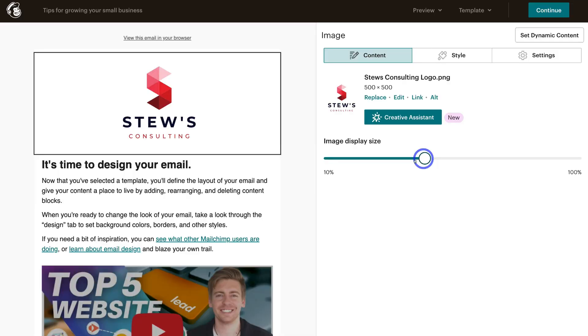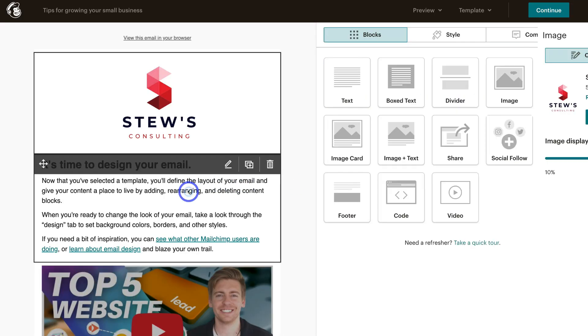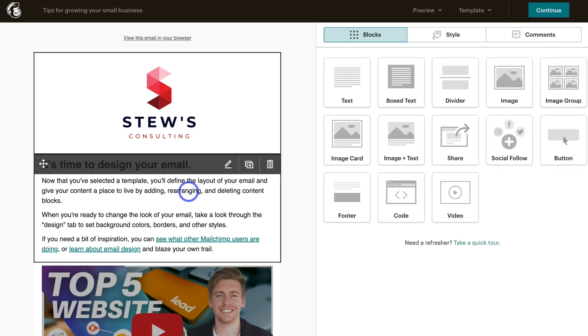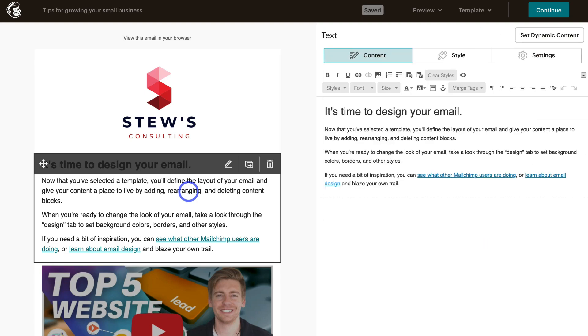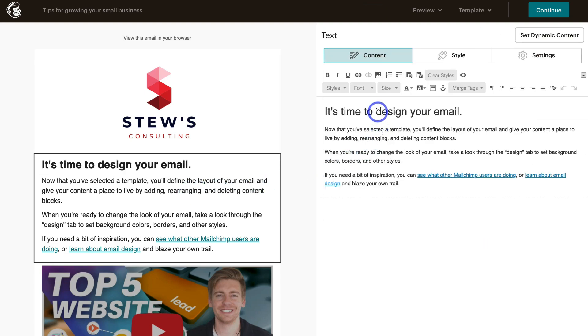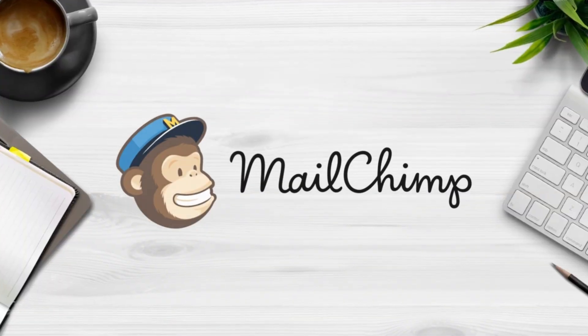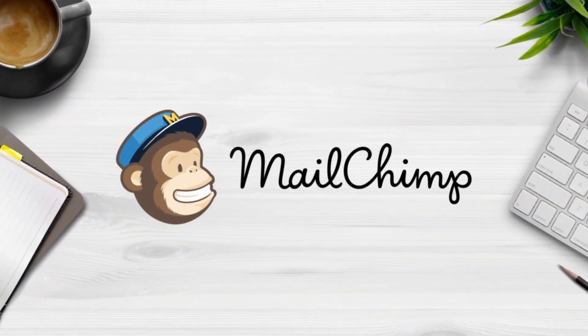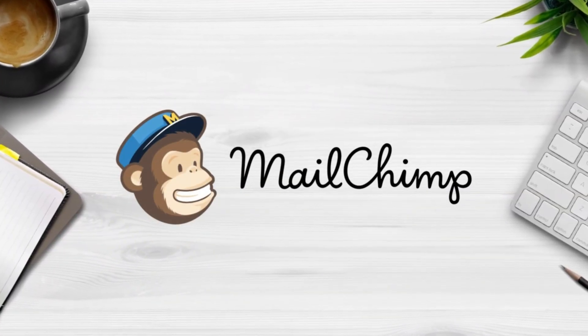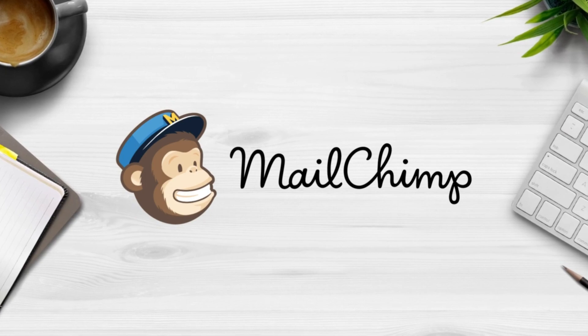Mailchimp is an all-in-one marketing platform that allows you to engage in all facets of marketing. This includes email marketing activities so that you can build an email list and then engage with all your contacts via dynamic email campaigns. Mailchimp is free to get started with, easy to use, and integrates with all your favourite tools for running and growing your business.